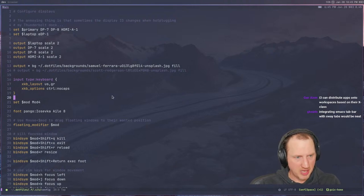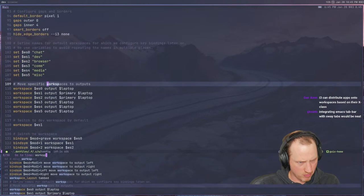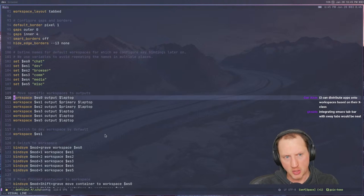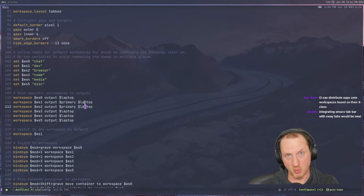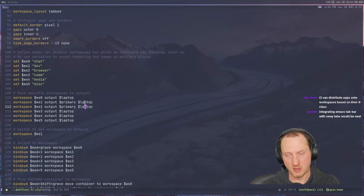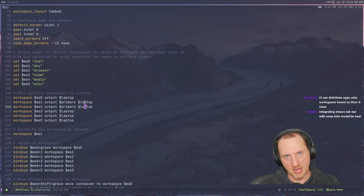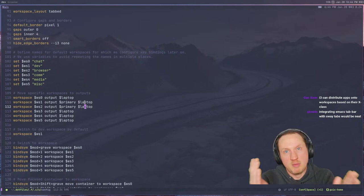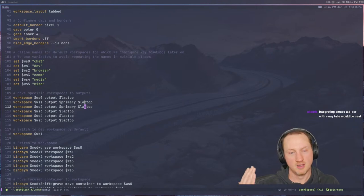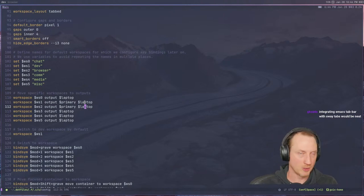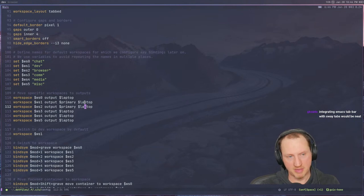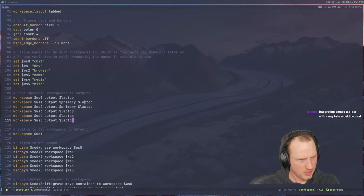Some of my workspaces only go to the laptop. Some go to either the primary display or the laptop depending on which workspace I'm dealing with. I don't have too many workspaces because I'm in Emacs for about 90% of things that don't require a browser. I only need one sort of main working workspace, and inside of Emacs I'm using tab-bar-mode to have sub-workspaces within Emacs.